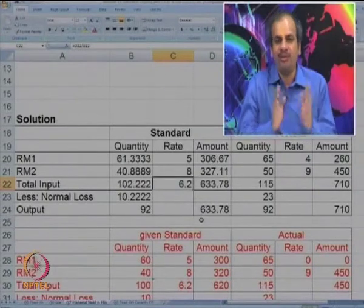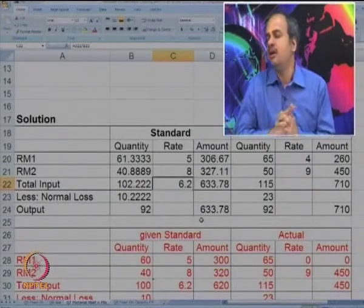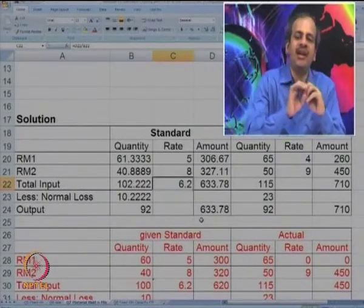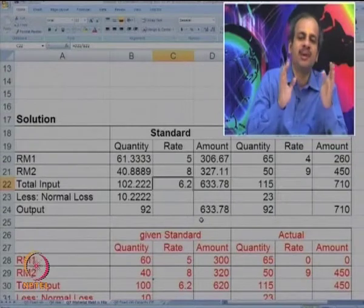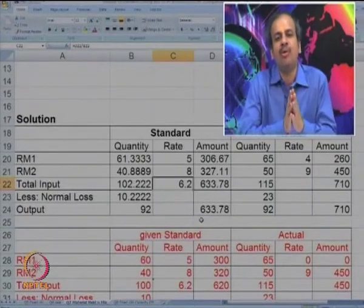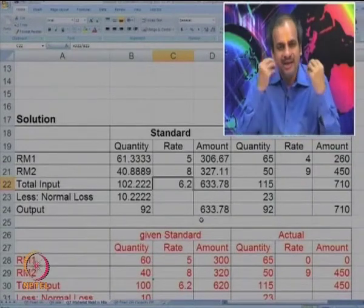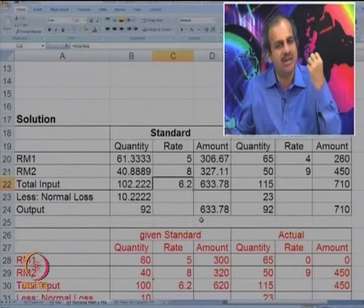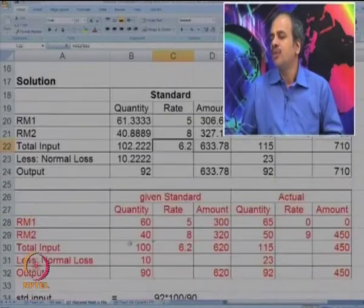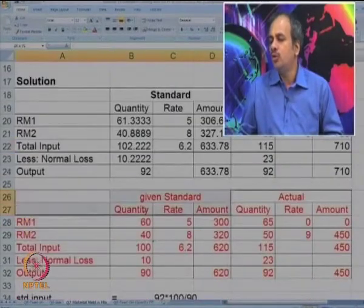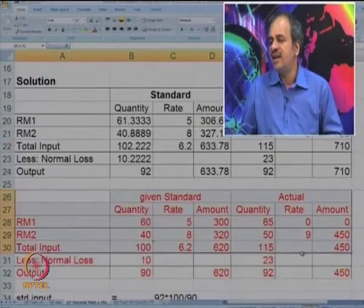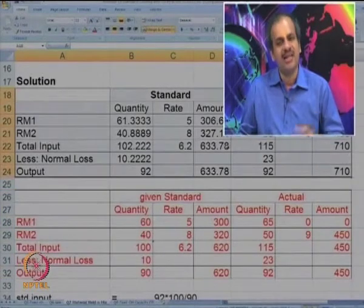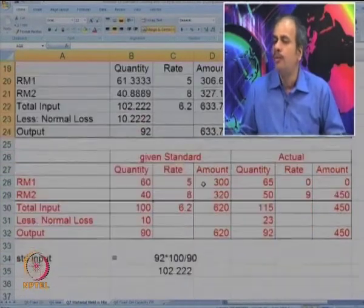This is a bit of repetition, but it is an area where students often make mistakes, so I am taking more time to elaborate. Do not use the original standards — we need to make this revised table, as we have now done.